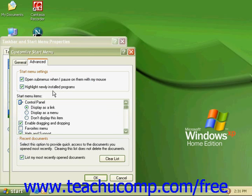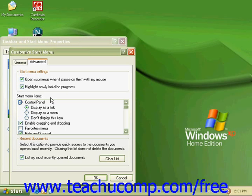The second section, Start menu items, lets you choose the items you want to display on the Start menu. You can choose to display items in submenus or as links you can click on to open the program directly.